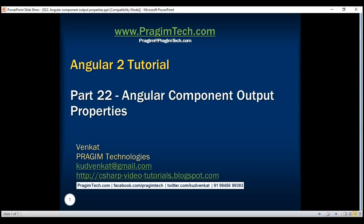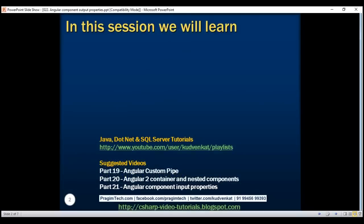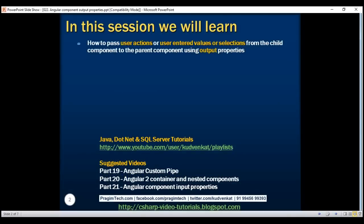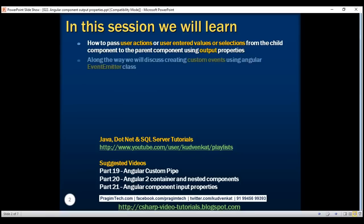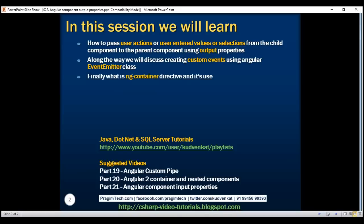This is part 22 of the Angular 2 tutorial. In this video, we'll discuss how to pass user actions or user-entered values or selections from the child component to the parent component using output properties. We'll also discuss creating custom events using Angular's EventEmitter class, and finally what the ngContainer directive is and its use.